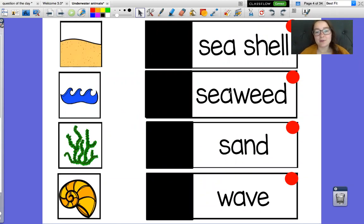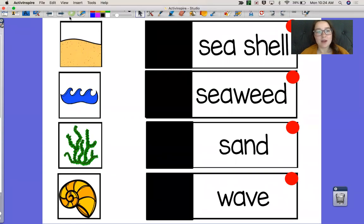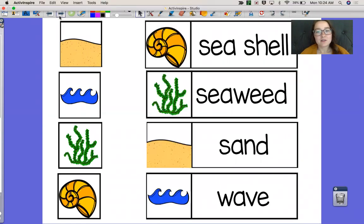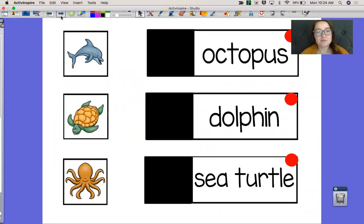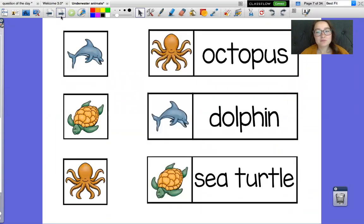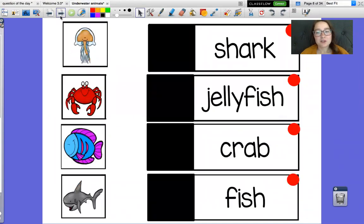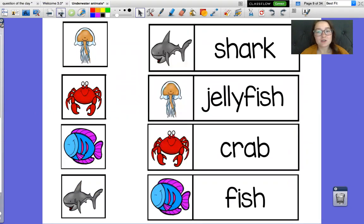Seashells, seaweed, sand, waves, octopus, dolphin, sea turtle, shark, jellyfish, crab, fish.